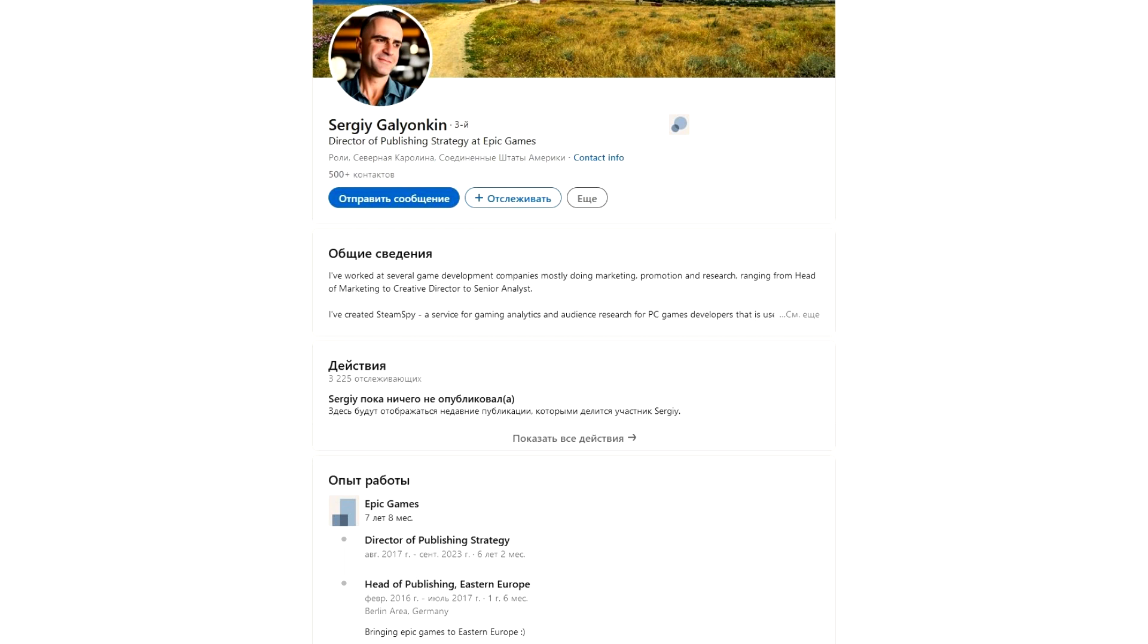Perhaps there are other reasons or he's moving to another position. However, his LinkedIn profile indicates he left the company in September 2023, after seven years and eight months.